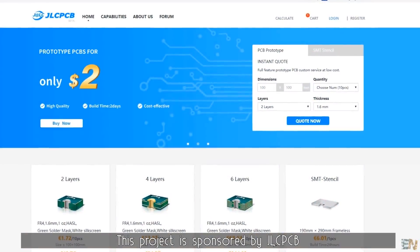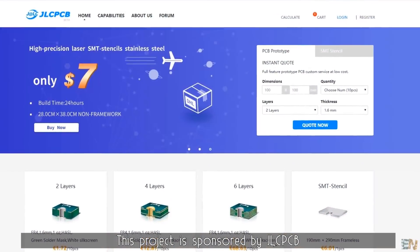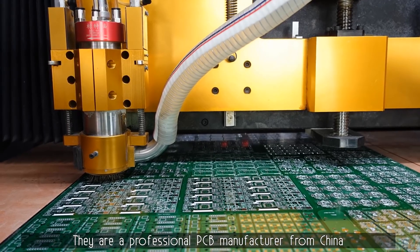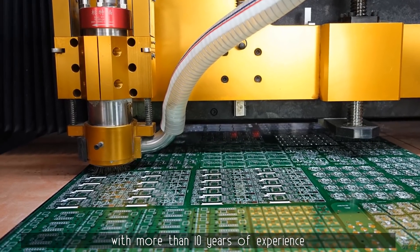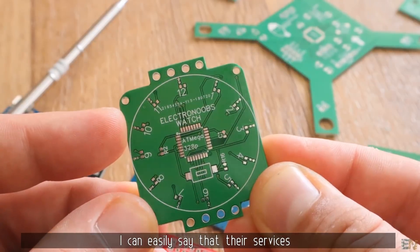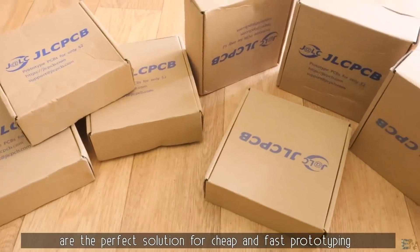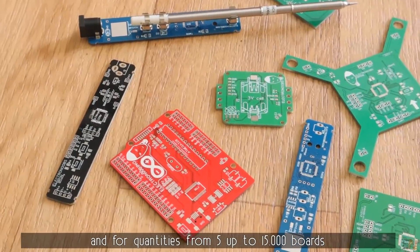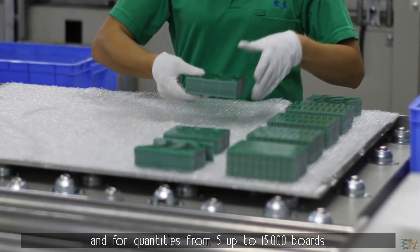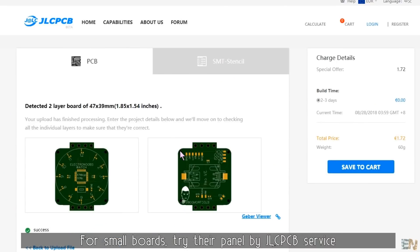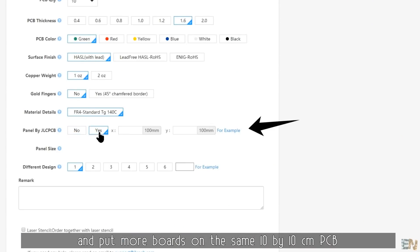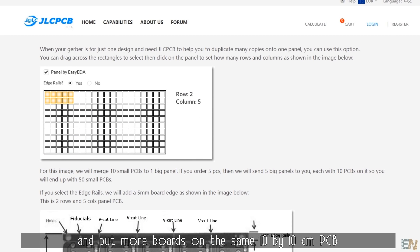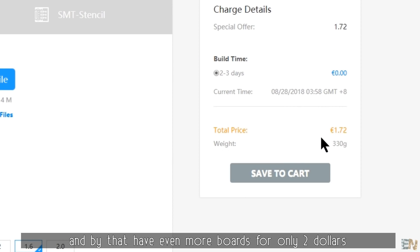This project is sponsored by JLCPCB. They are a professional PCB manufacturer from China with more than 10 years of experience. I can easily say that their services are the perfect solution for cheap and fast prototyping and for quantities from 5 up to 15 thousand boards. For small boards you should try the Panel by JLCPCB service and put more boards on the same 10x10cm PCB and by that have even more boards for only 2 dollars.